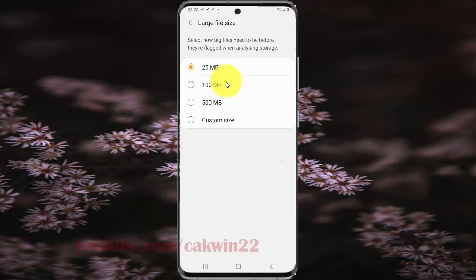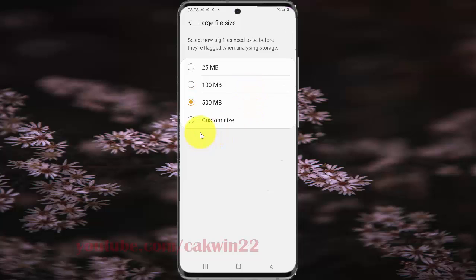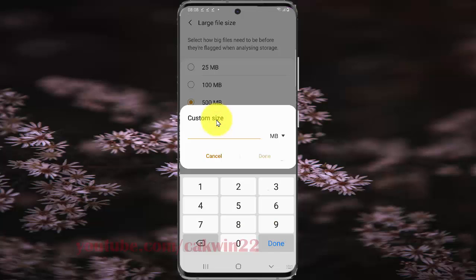The available options are 25MB, 100MB, 500MB, or you can set a custom size by typing a custom value.